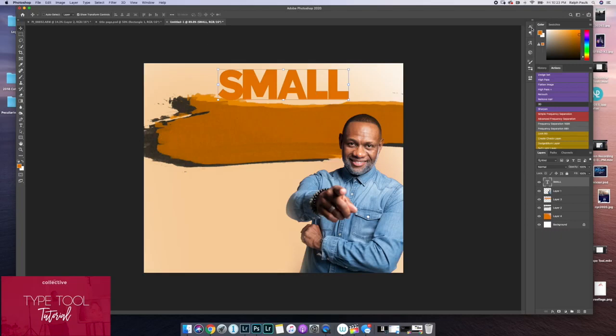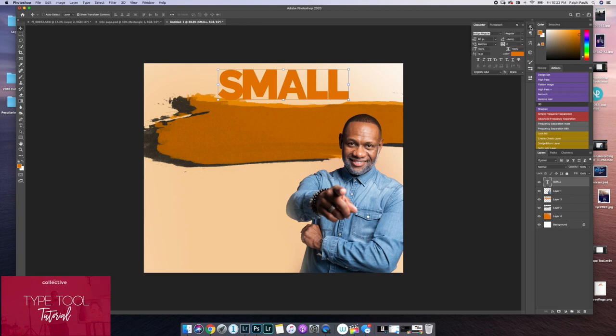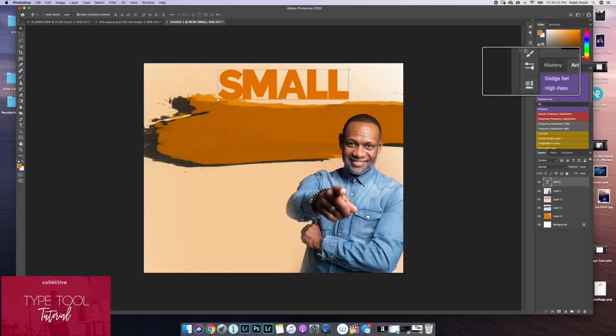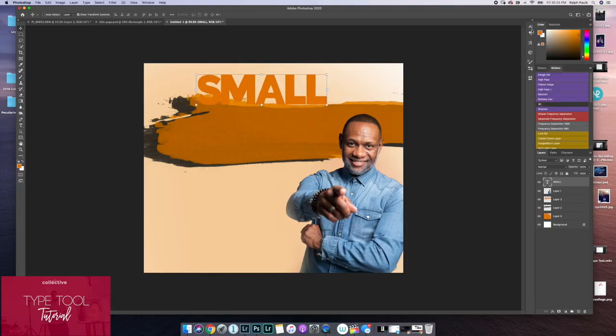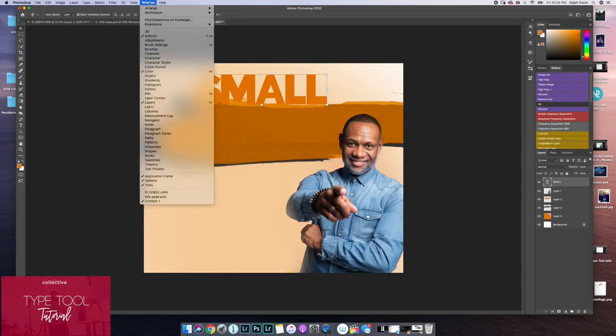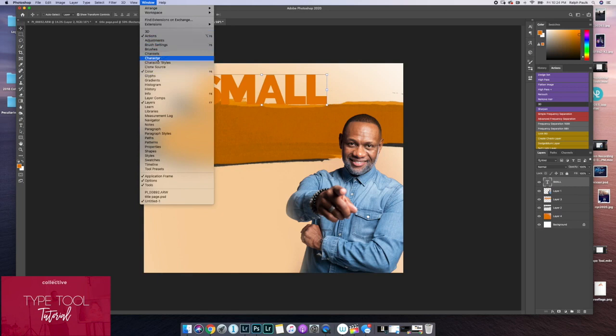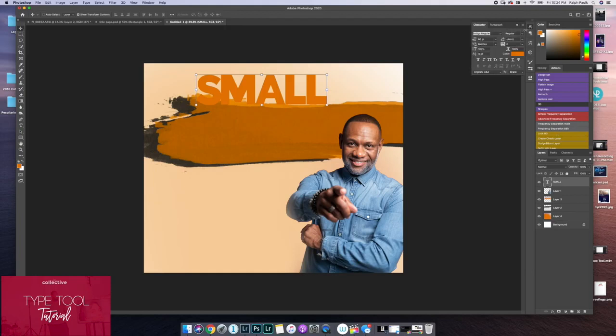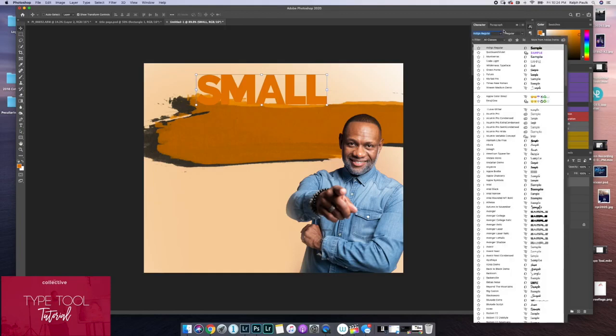By going to the fonts or the character panel. If your character panel is not found in your panel, what you can do is go to window and select character. The character panel allows you to, once again, select your font.